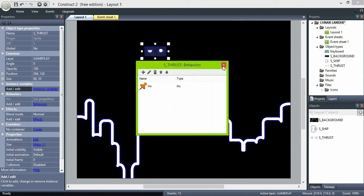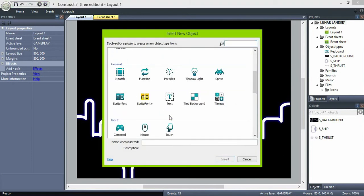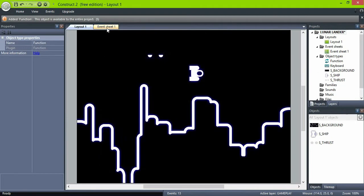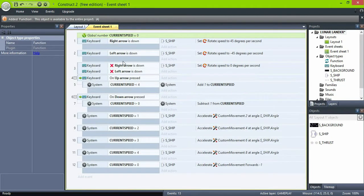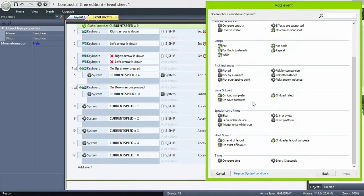Now insert a function object. Go, and now on the start of layout, first make sure that current speed is zero.